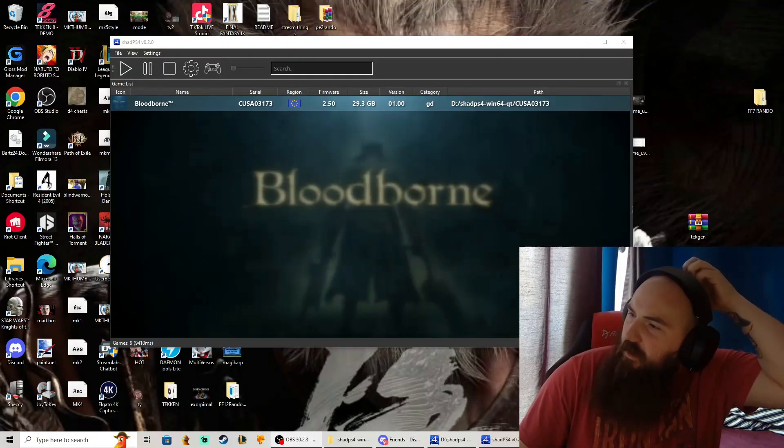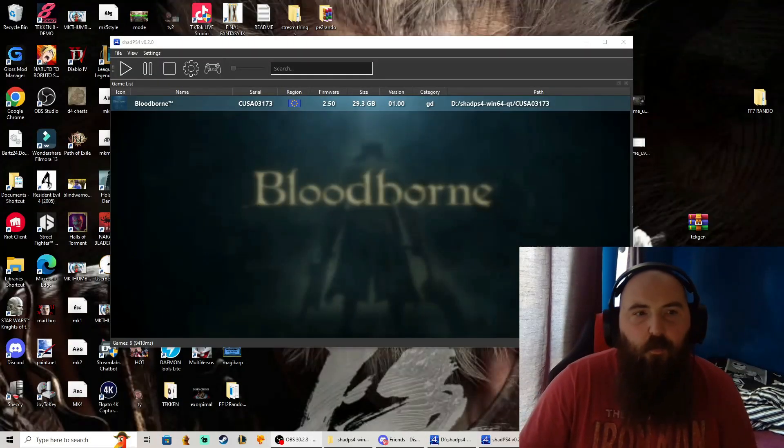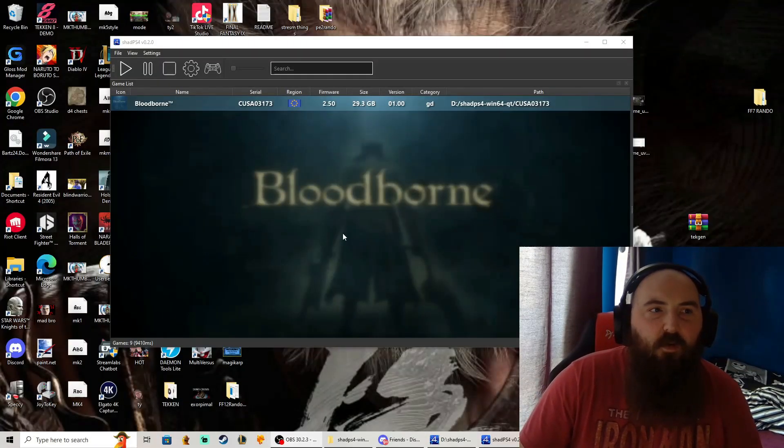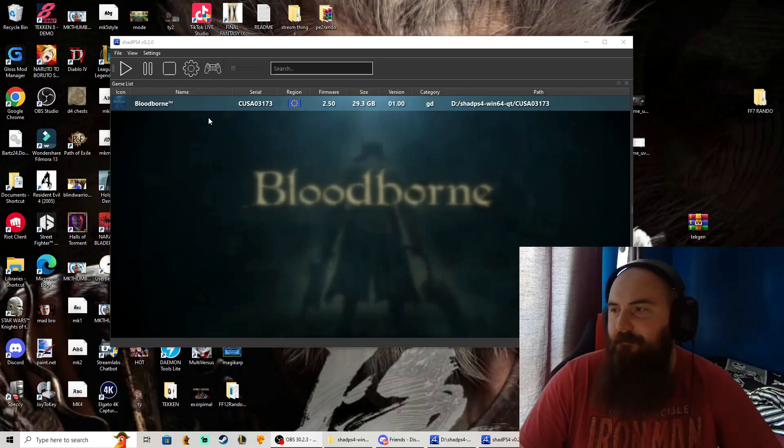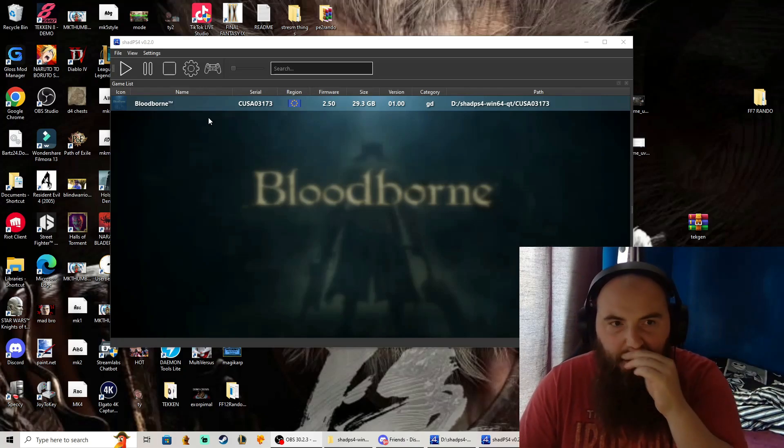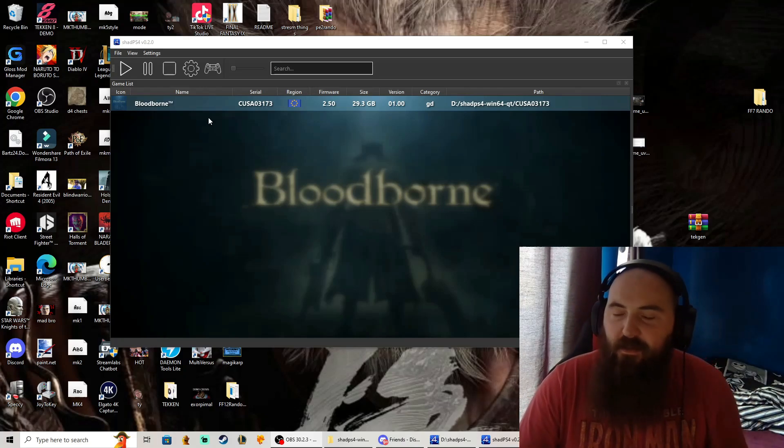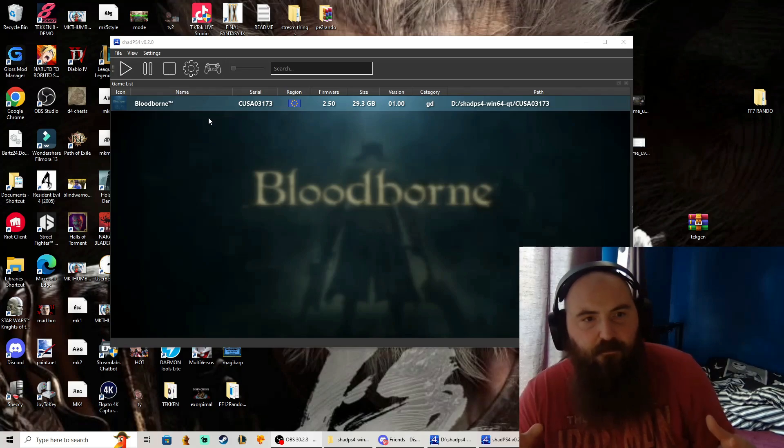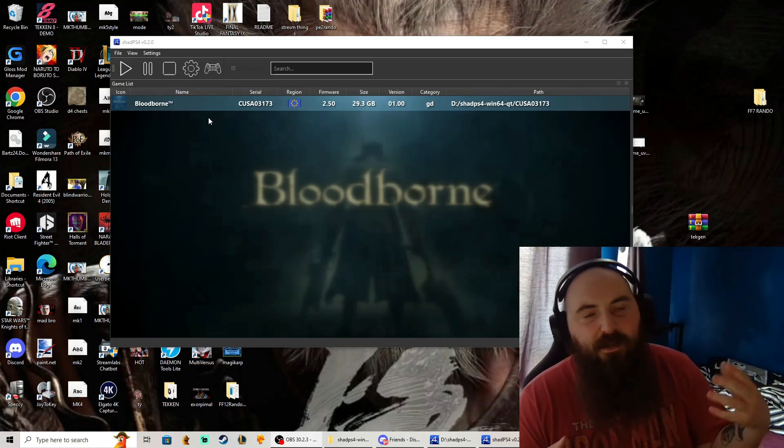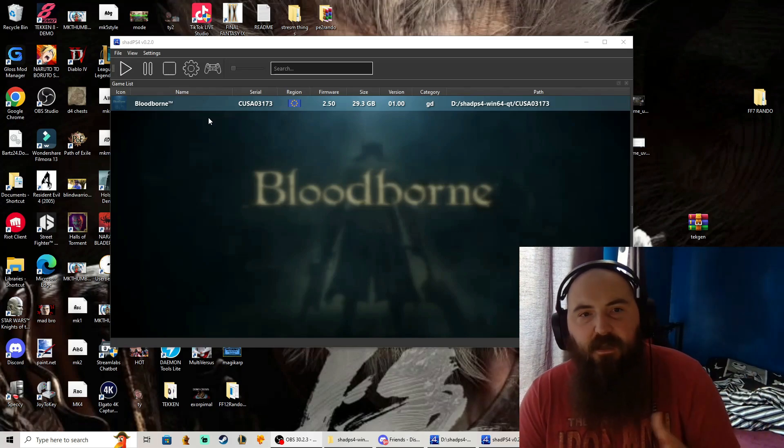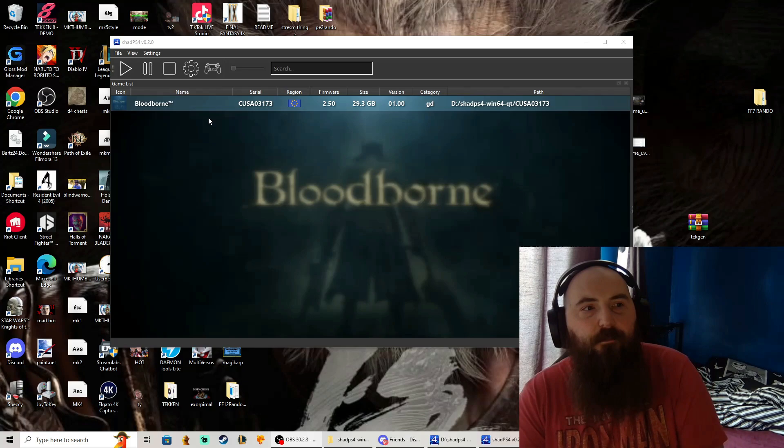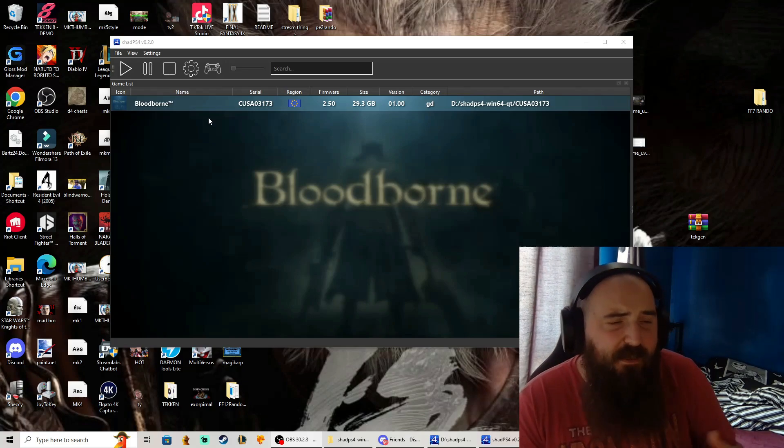Yo what's going on, so here it is, Bloodborne on the Shad PS4. Just for reference, I'm gonna start this from the booting screen just so you can see how long it takes me to get in and things like that. The only things I added, which I'll put in the description box, is an FPS patch and some lighting.